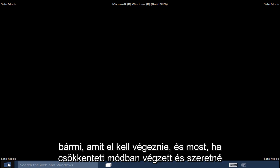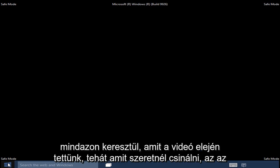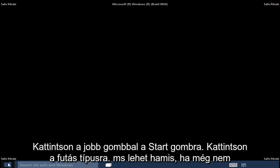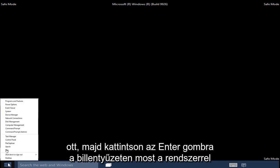And now once you are done in Safe Mode and want to get back into the normal Windows Operating Mode, we pretty much have to go through what we did in the beginning of this video. So what you want to do is right-click on the Start button.